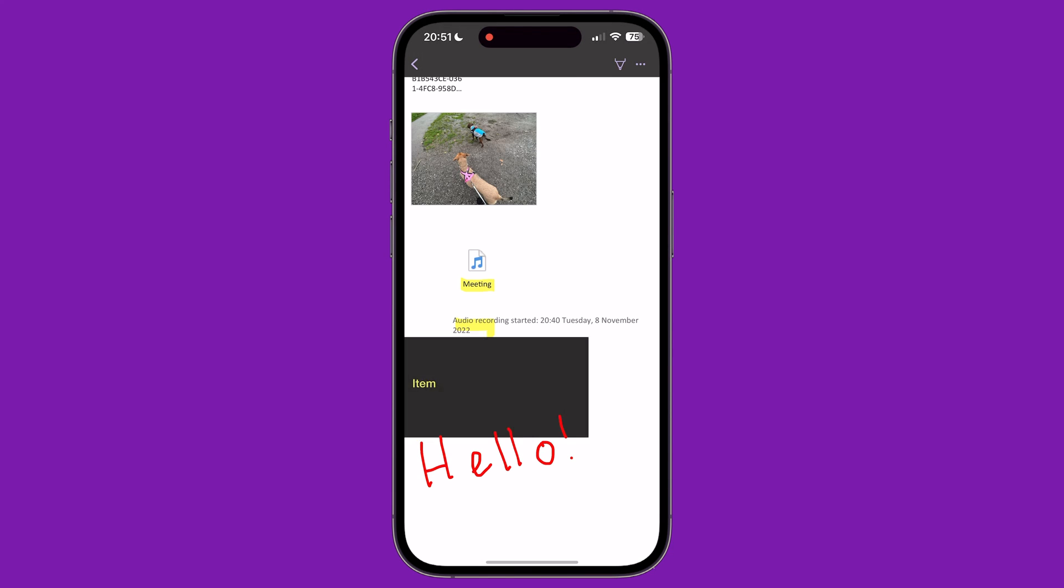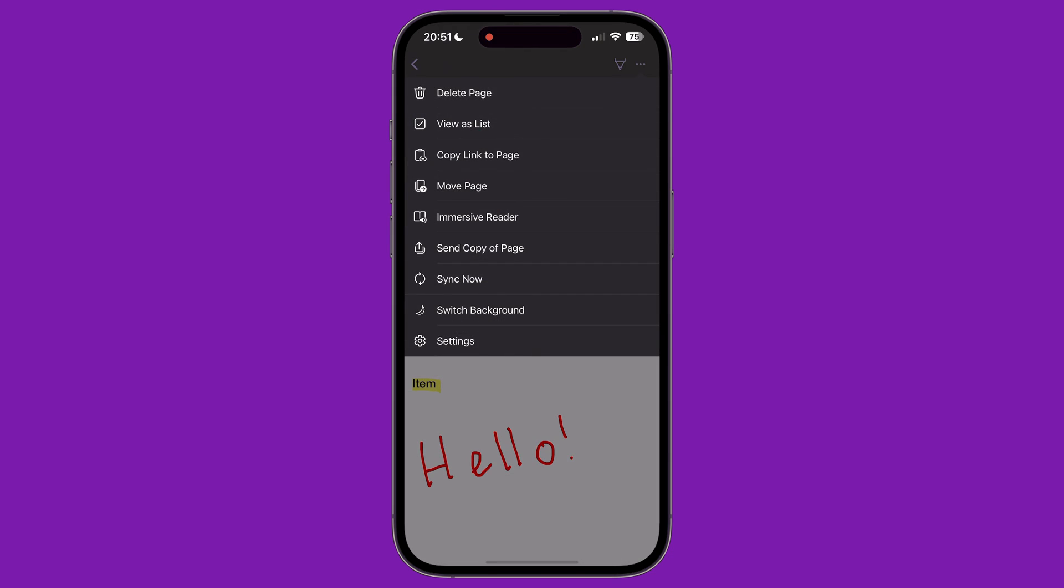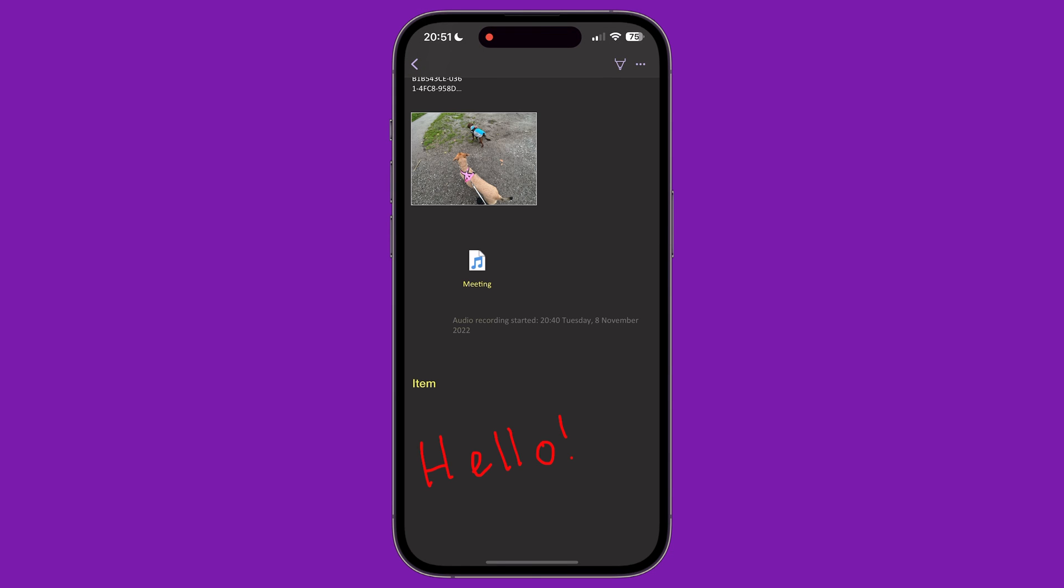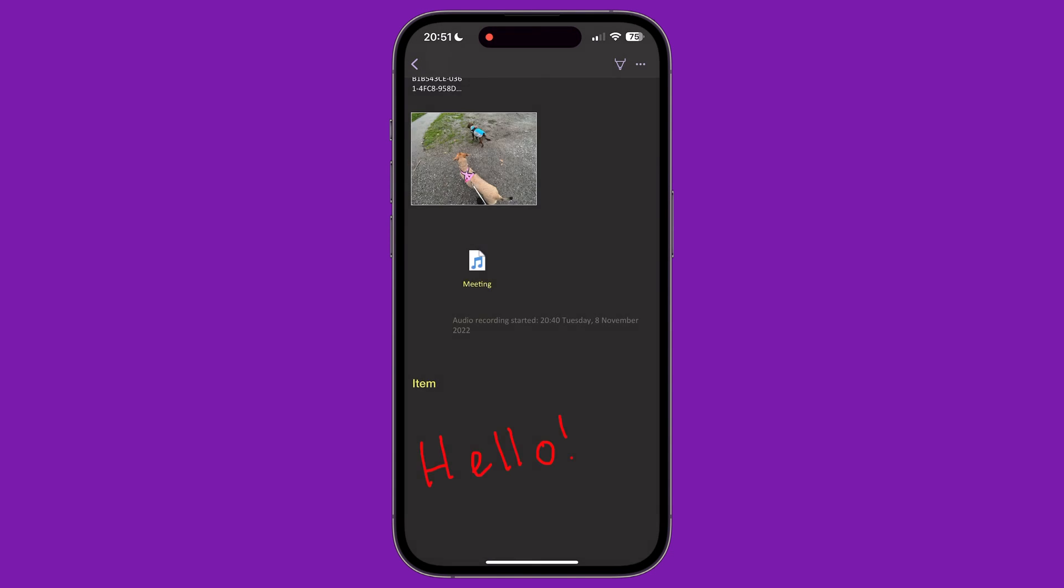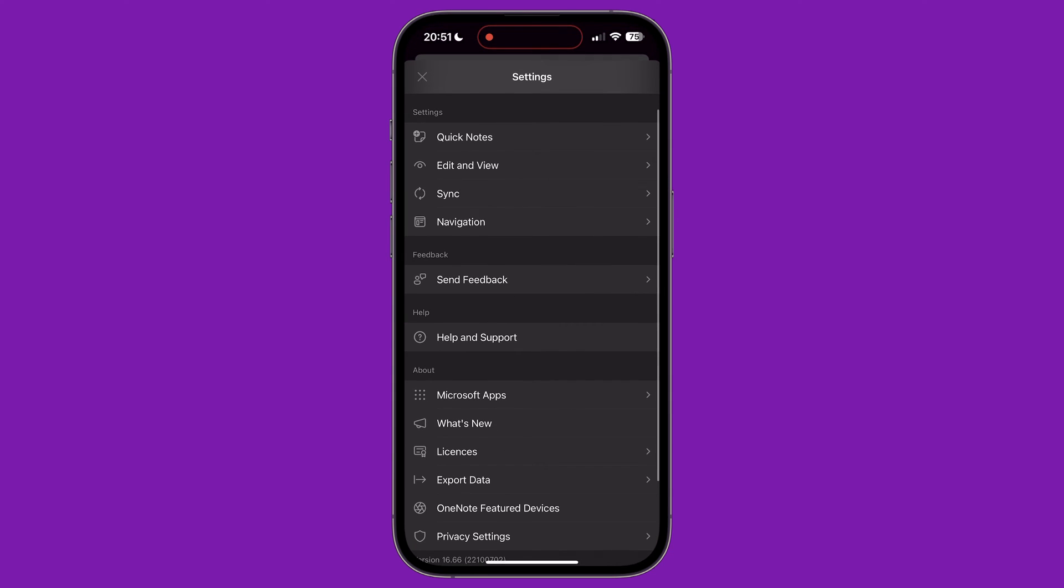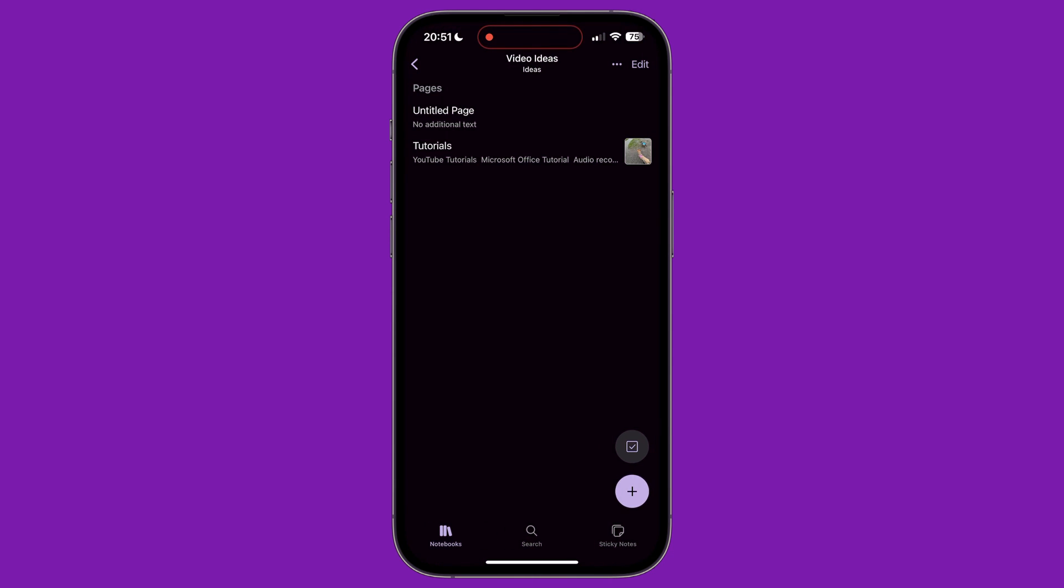Switch Background toggles the page between light and dark mode. And finally, Settings takes you to the settings page of the app, discussed at the beginning of this tutorial. To leave this page and go back to the section, click the back button in the top left corner of the screen. Any changes you have made will be saved automatically.